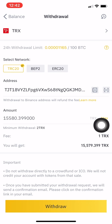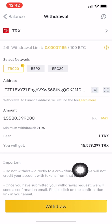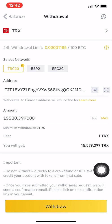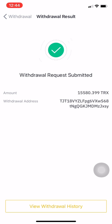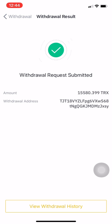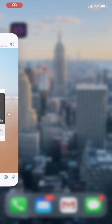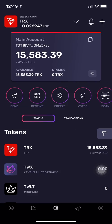For the amount I'm choosing Max as I'm sending all my money. It will cost me 1 TRX, which is about two pence. I press Withdraw, go through some verifications, then press Submit. Withdrawal requested and submitted — now just wait a few minutes and your money should arrive to your wallet.